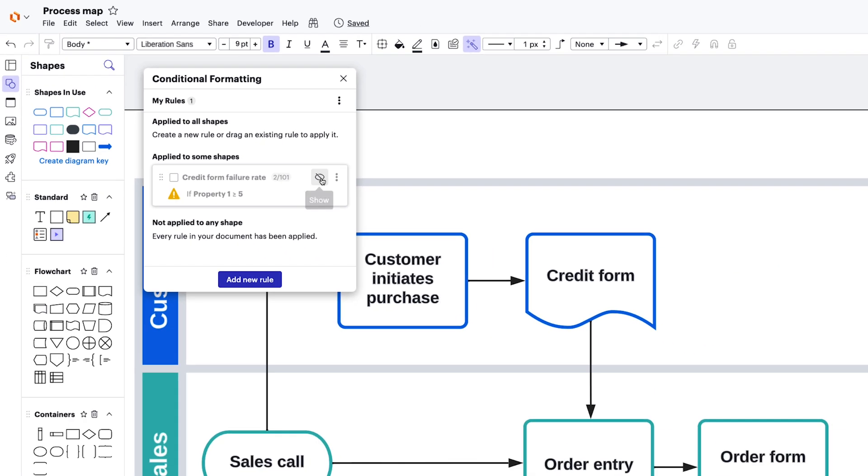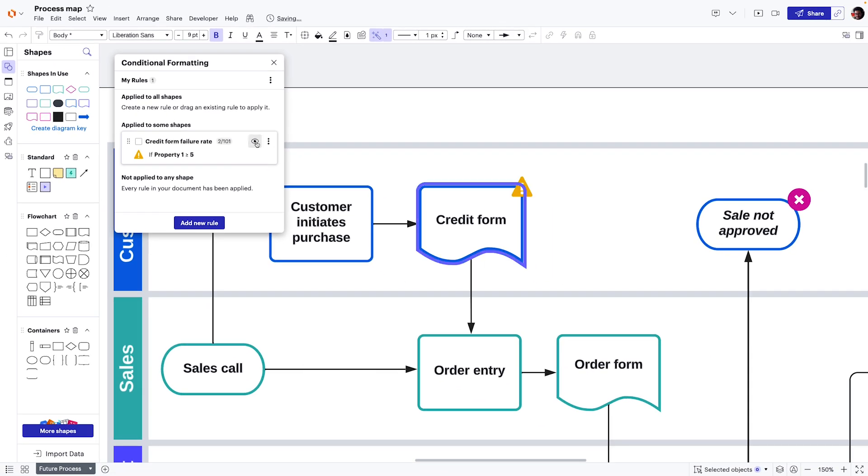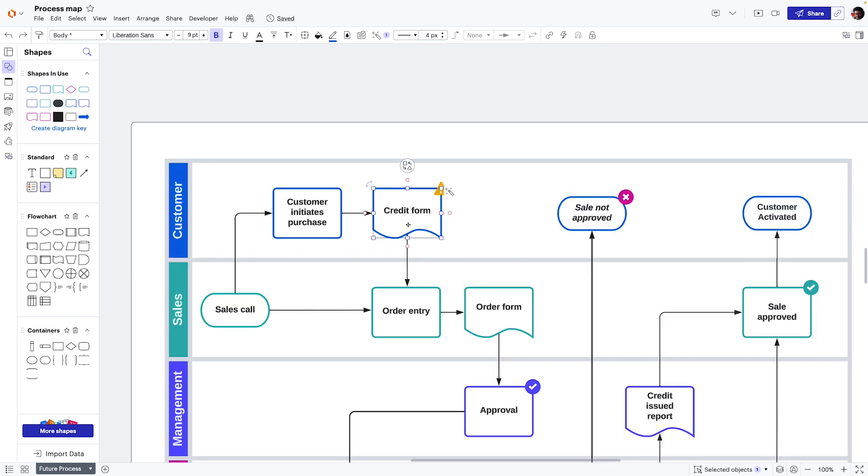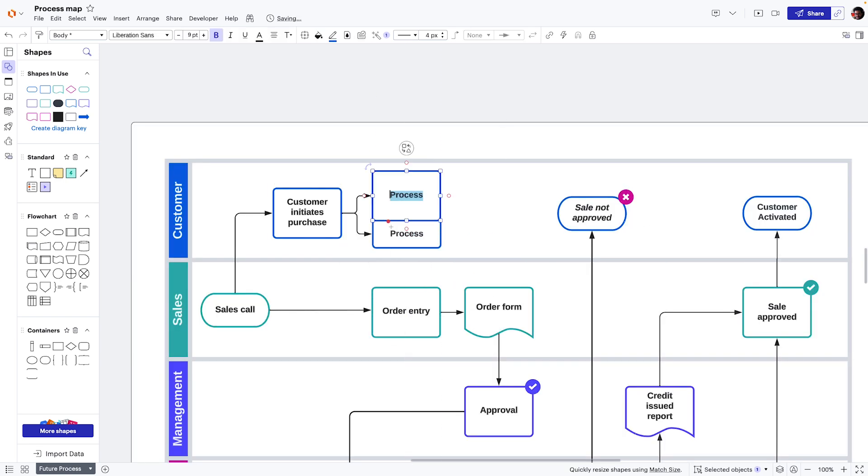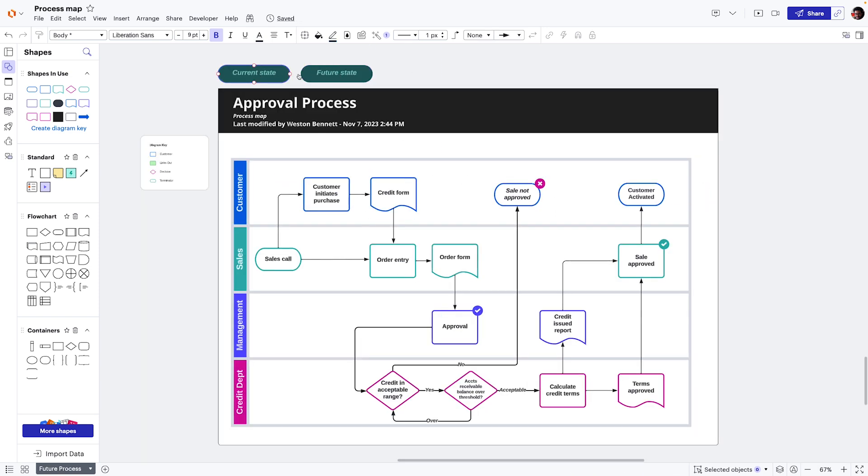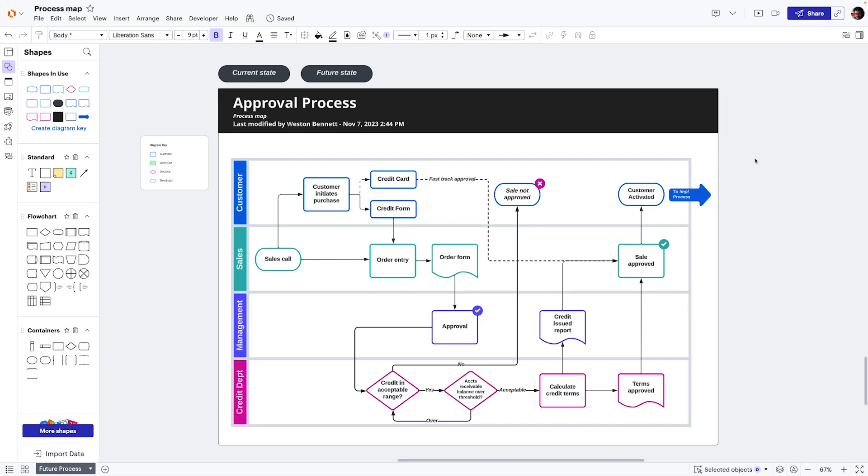Beyond that, we can layer on conditional formatting to help us identify process gaps and inefficiencies. Next, we map out the ideal future state. It's easy to compare versions and really clarify any proposed updates. We can then share the process map with stakeholders and align on the changes that are needed.